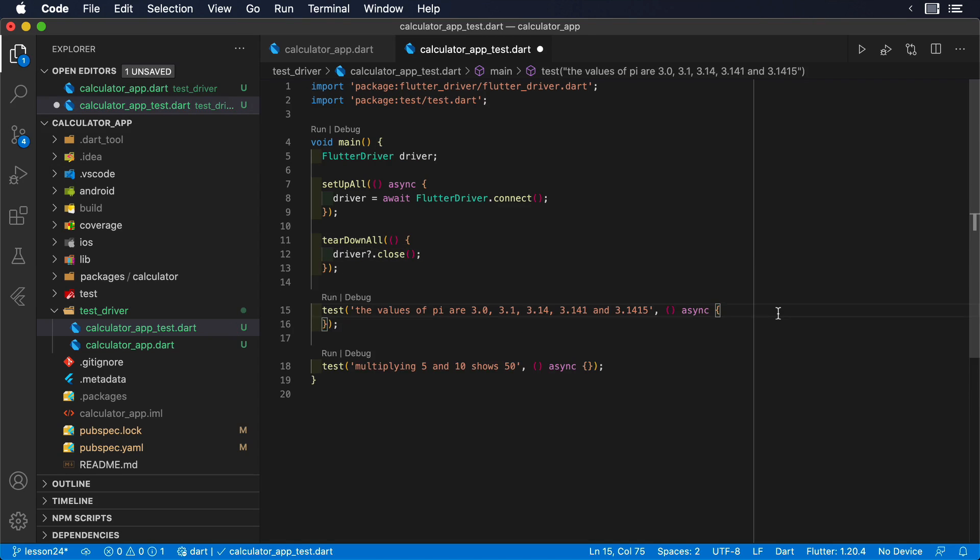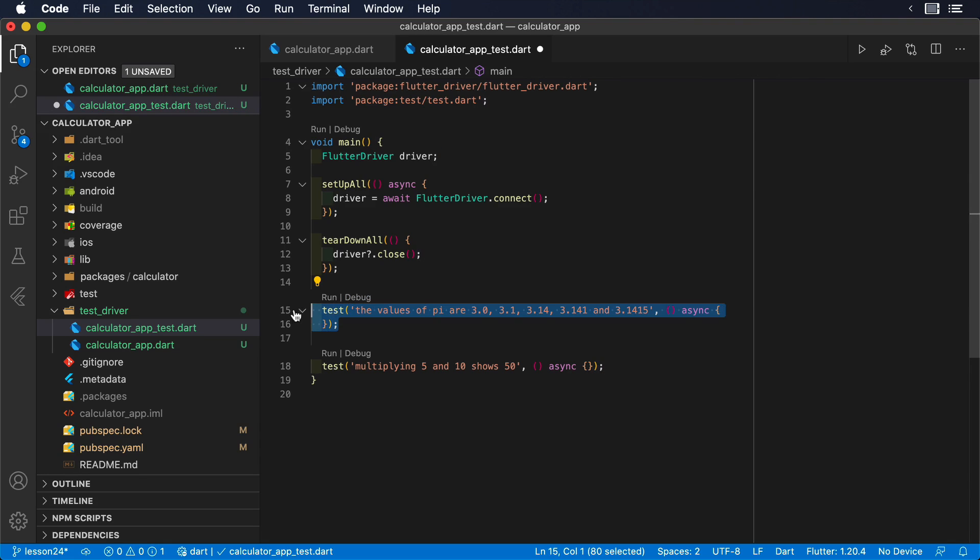Now we can start running our tests. We will create two tests. One to validate the known values of pi, and another one to multiply two numbers.